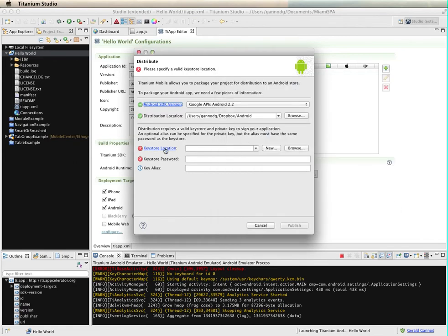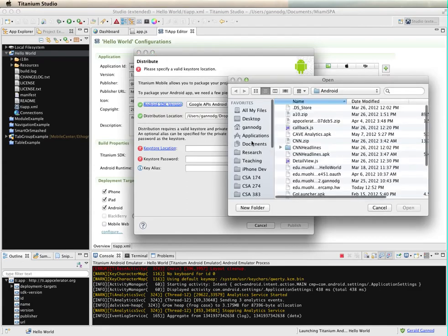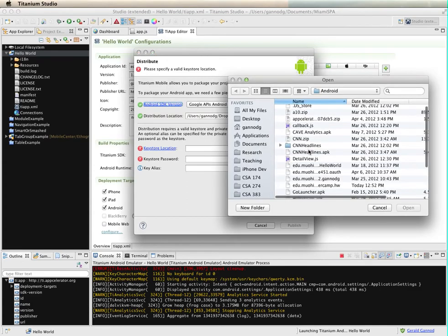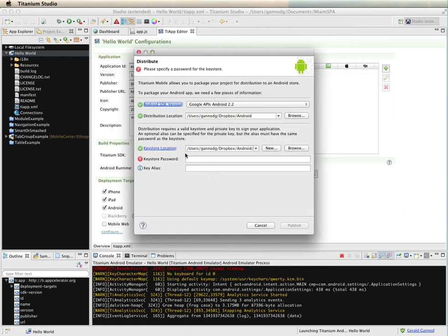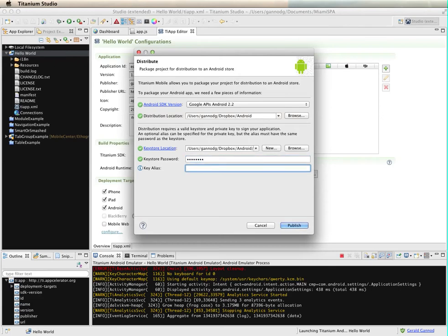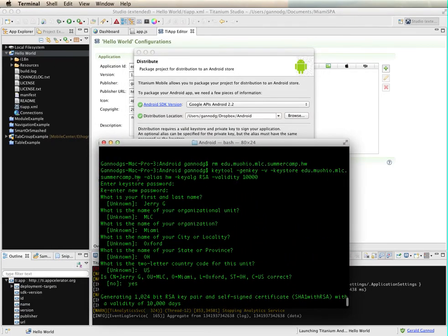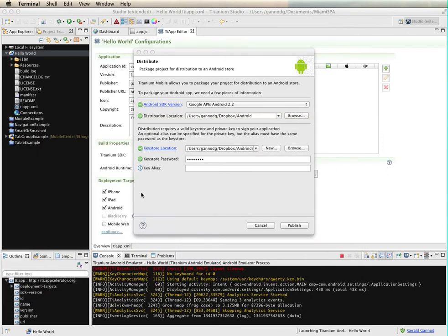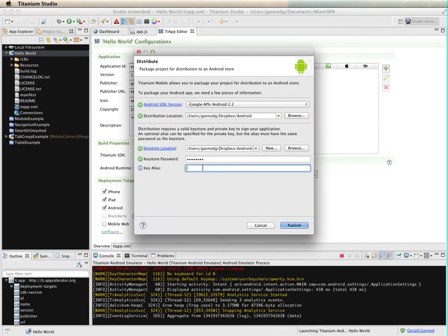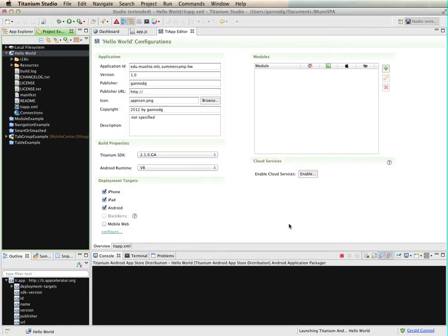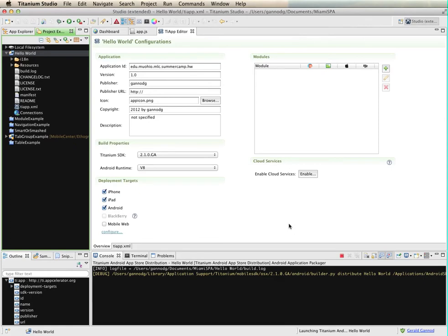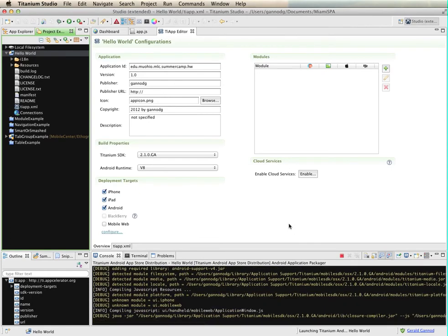I need to give a place for where I'm going to write this file, and I'm just going to put this into my Dropbox. I'm going to put it into that directory. My keystore is located in that same directory, the summercamp one here, and then I need to give the password I used and then the key alias. That alias was just hw.